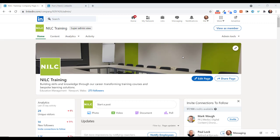In this video, I'm going to show you how you can engage on LinkedIn as your company page. You can actually like, comment, and share other people's posts as your page and not as your LinkedIn profile. So this is what you need to do.